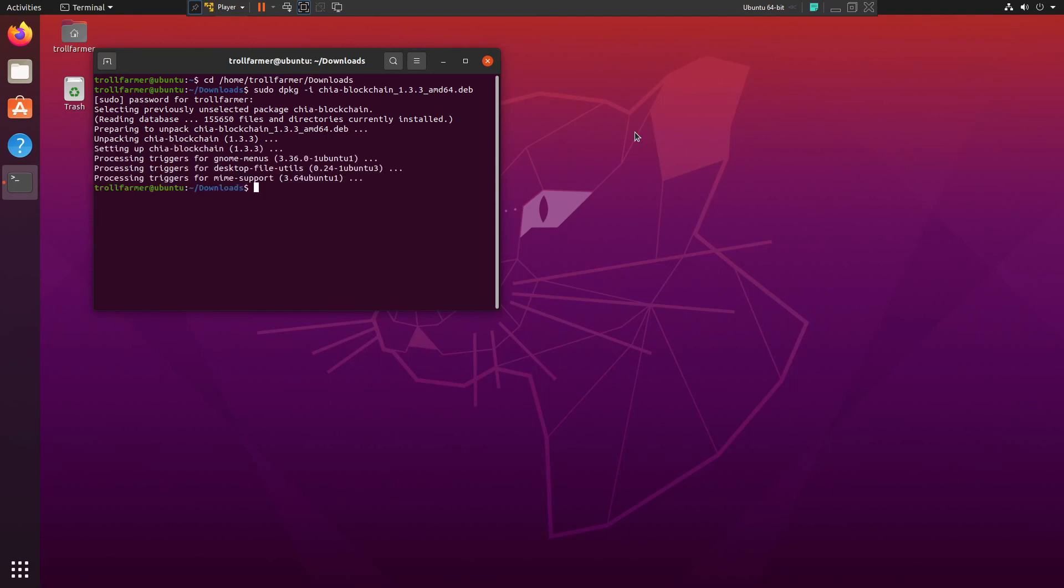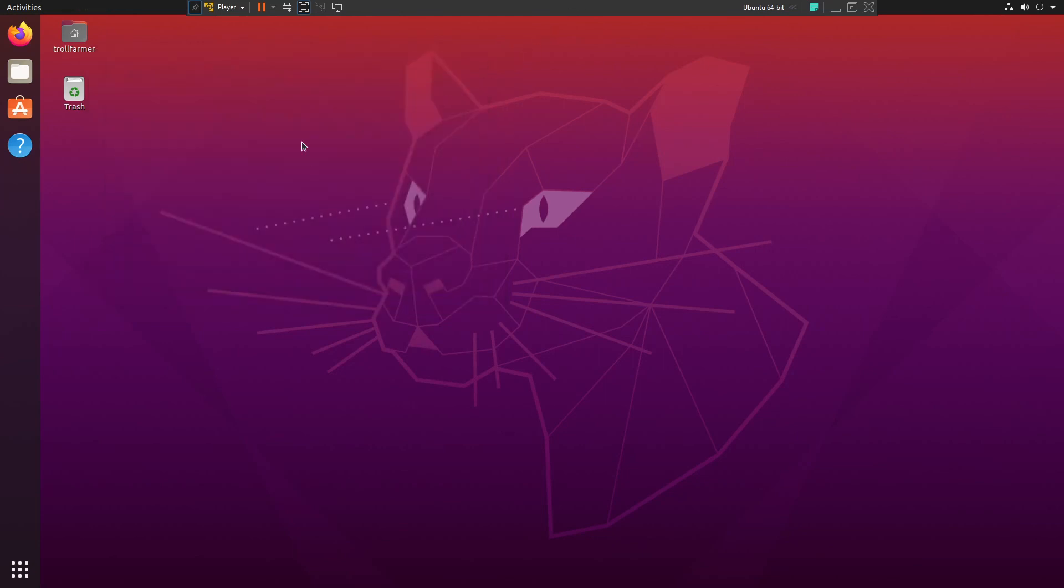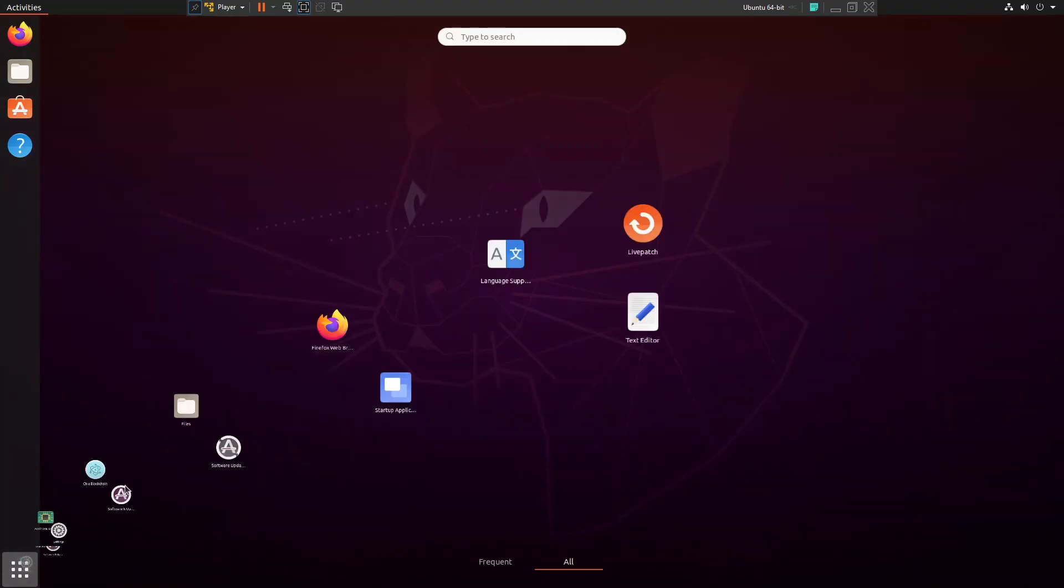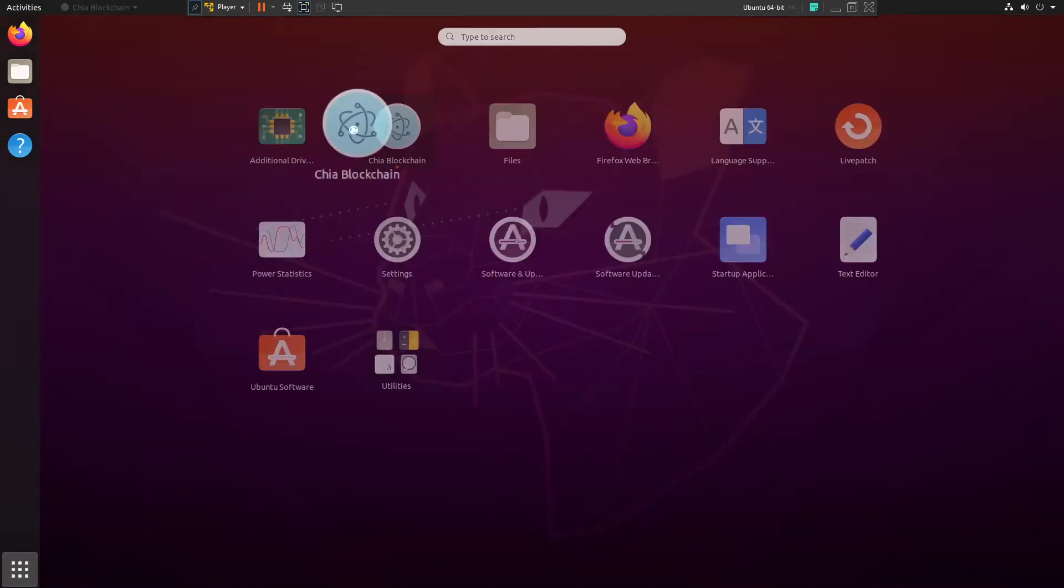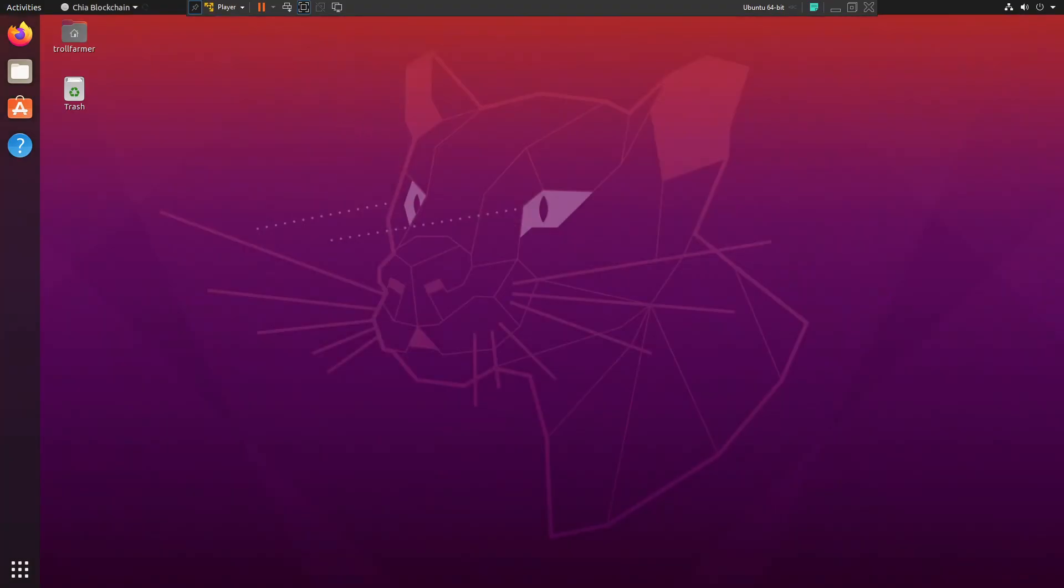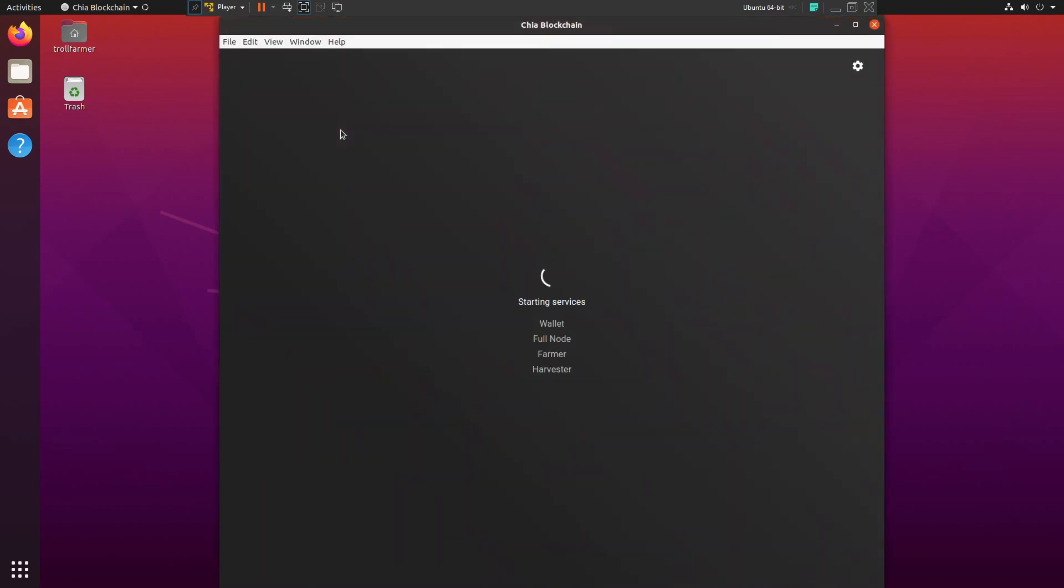So that should be it. Now just to verify, we can go ahead and go to the Applications and double-click Chia. There we go, and boom, there you go.